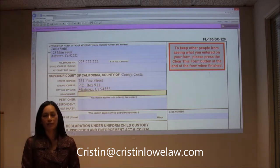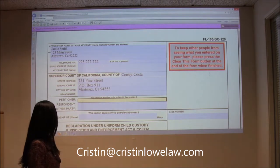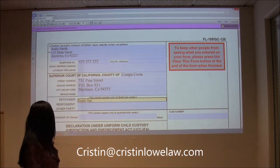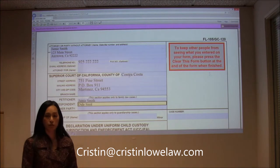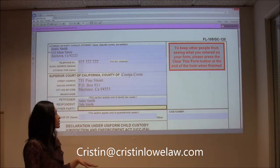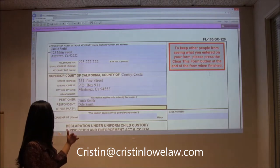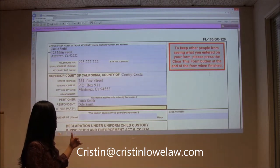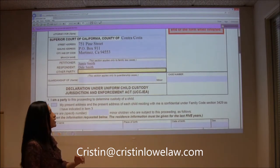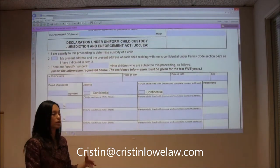The petitioner we have is Jamie Smith and the respondent is Dale Smith. This form applies to more than just divorces, so you're going to see some parts that you don't need. But we are on divorce, so let's scroll down. We don't have a case number yet because we haven't filed for divorce. When you file for divorce, that's one of the things you get.